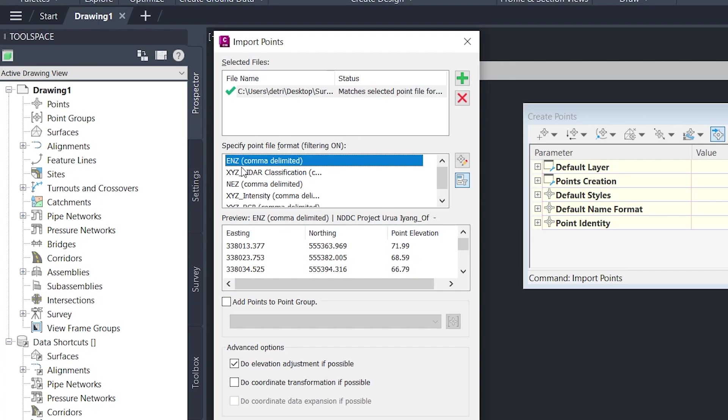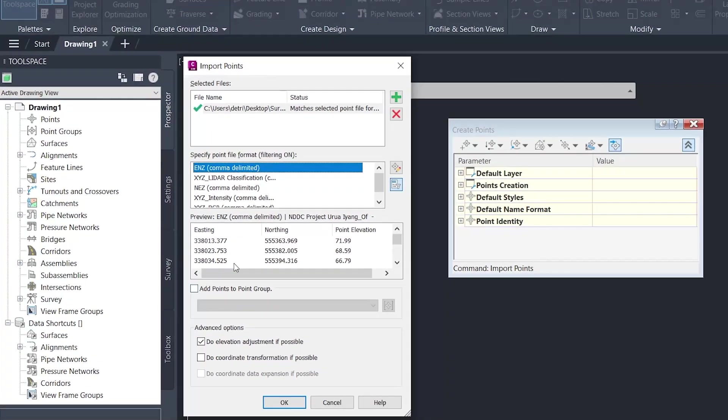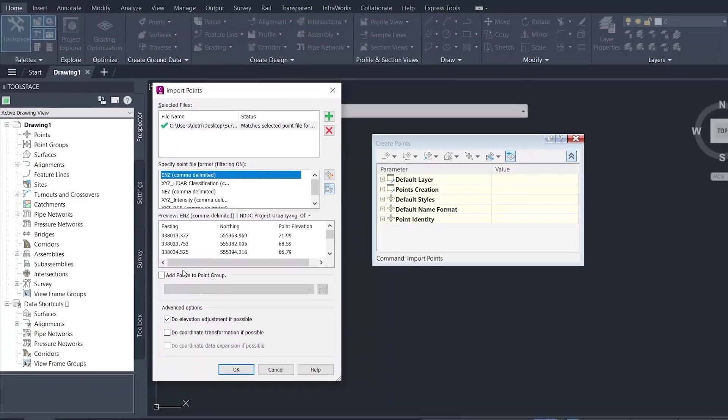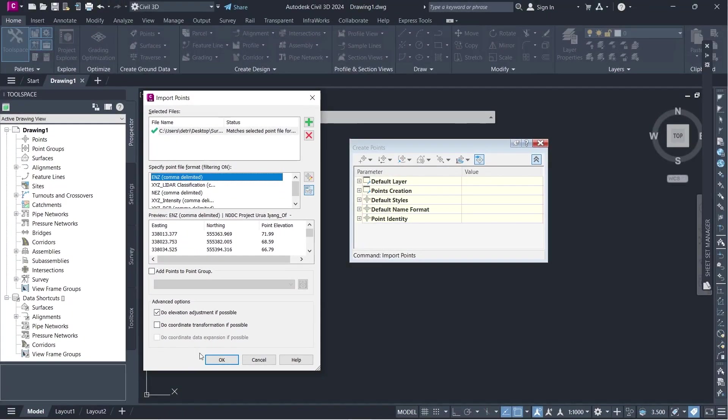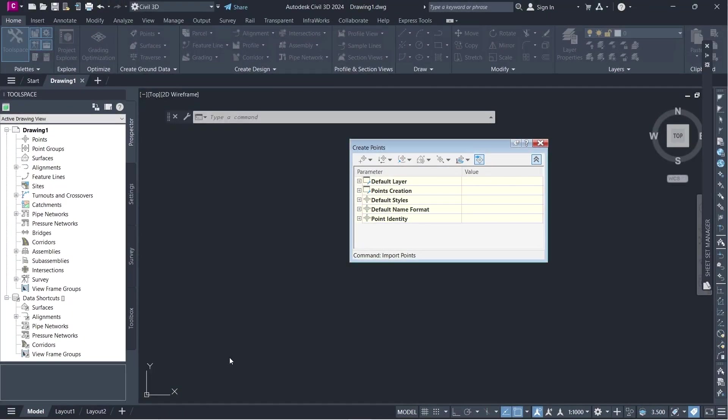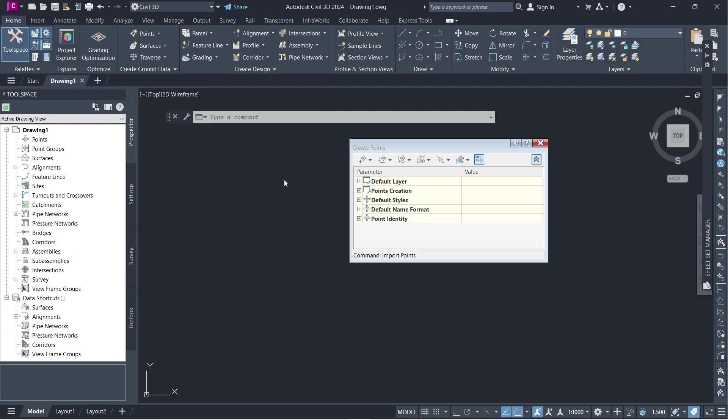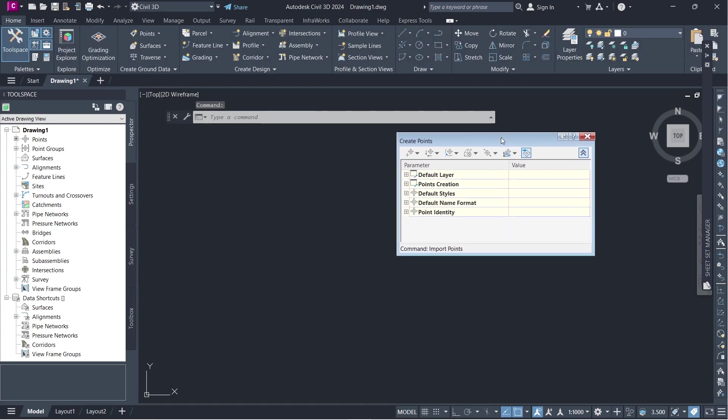So we have here, easting, northing, Z for elevation, comma delimited space. You don't need to select any other thing. Just go ahead and click OK.